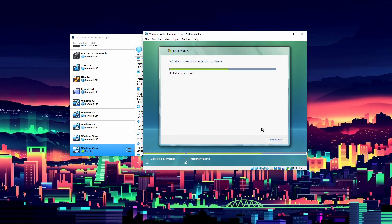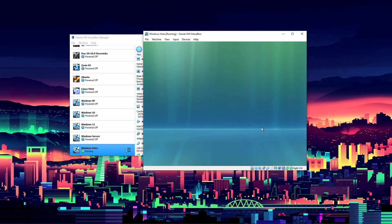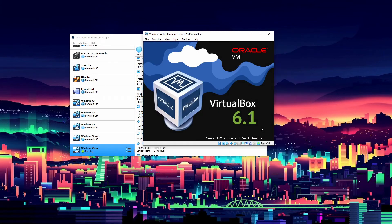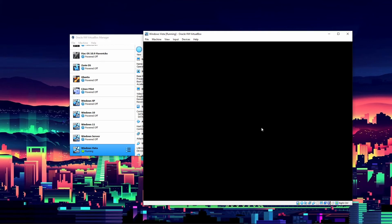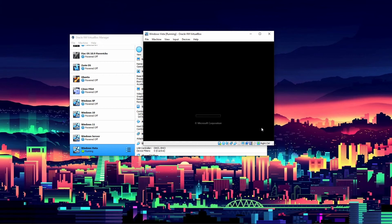We're back and Windows Vista just finished installing. It needs a restart to continue, so we'll let it restart. This is one of the operating systems we can let restart on its own. When it restarts, tell it you don't want to boot from the ISO image and it will boot into the virtual hard disk with our OS on it.